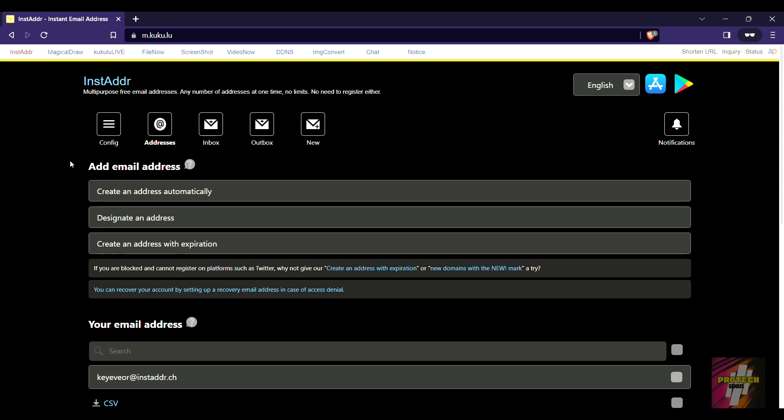Hello everybody, welcome back to this channel Pro Tech Genius. I am Surya, and this is going to be the continuation section of how to create unlimited email addresses. This video is specifically going to teach you how to accept email transfers.